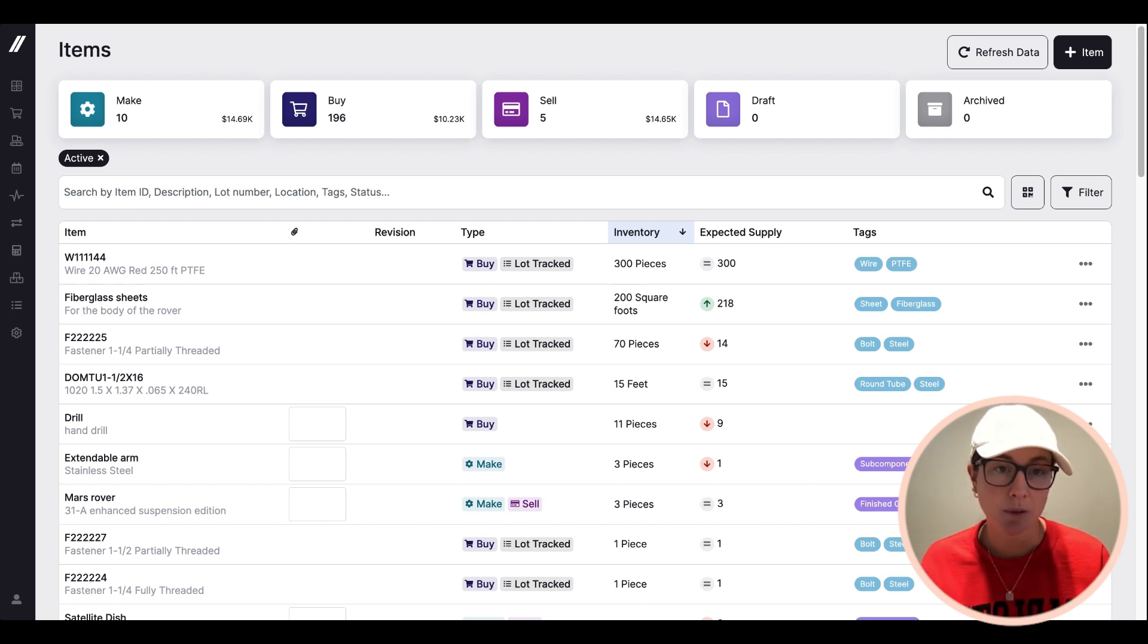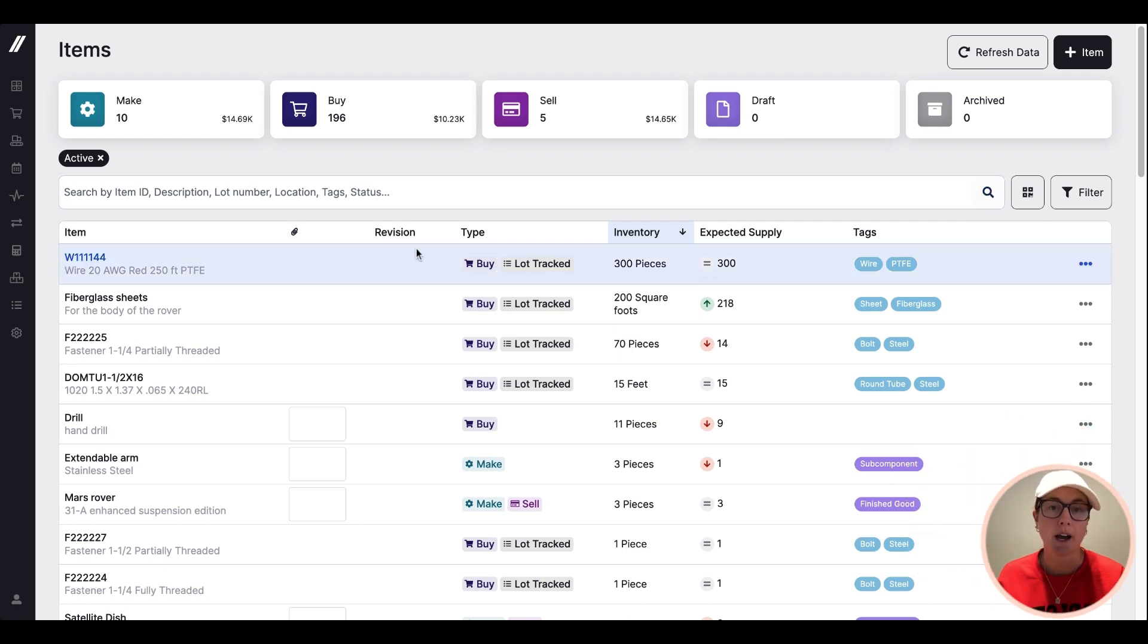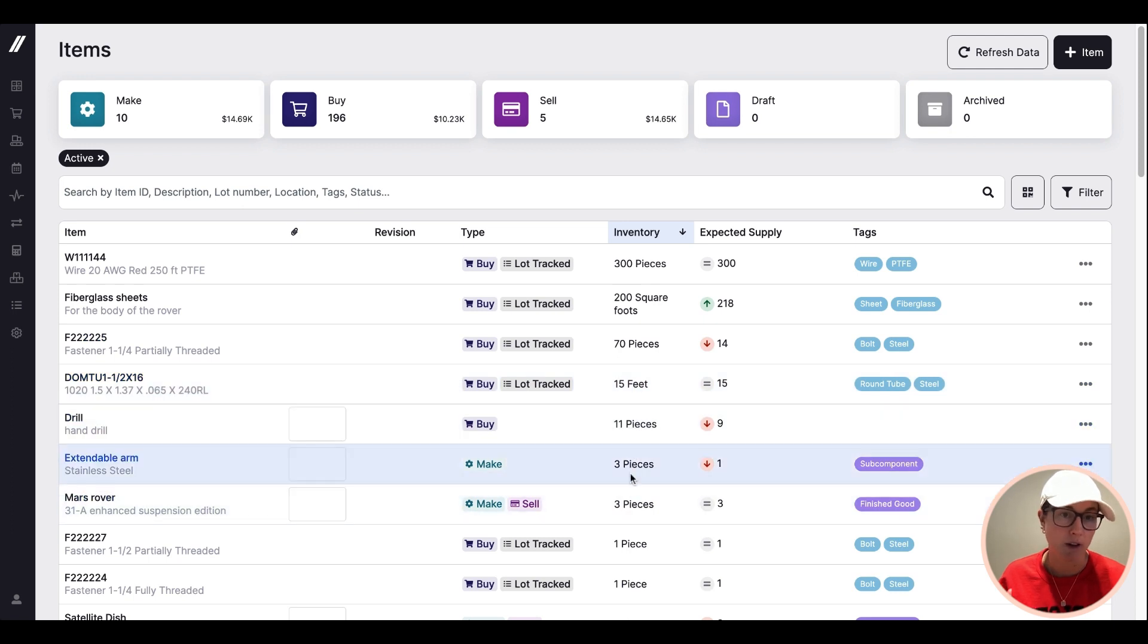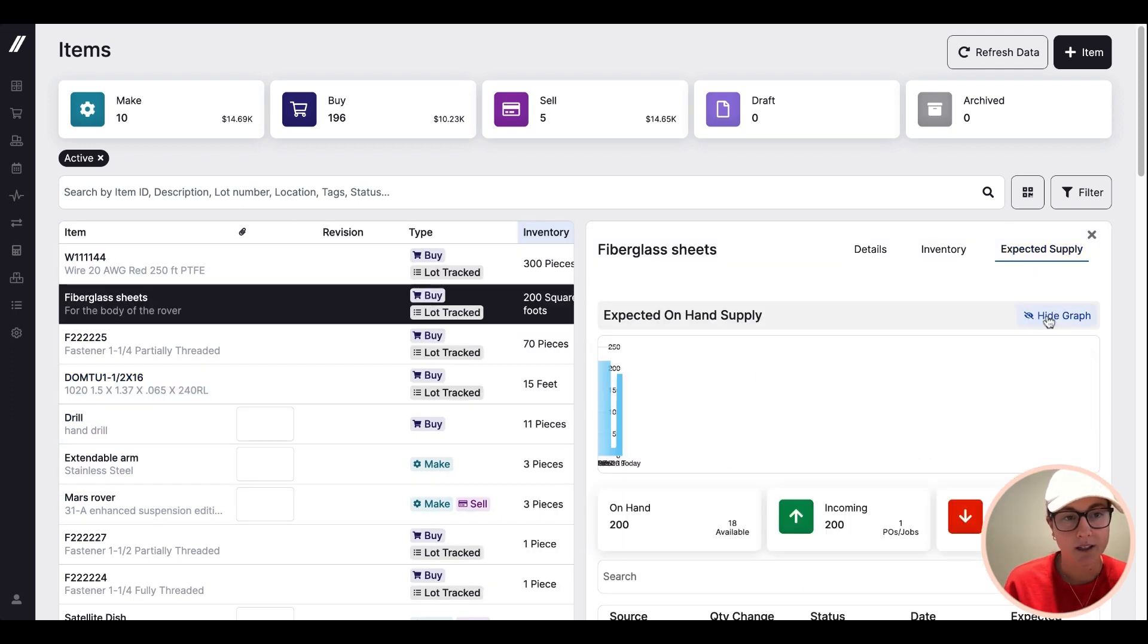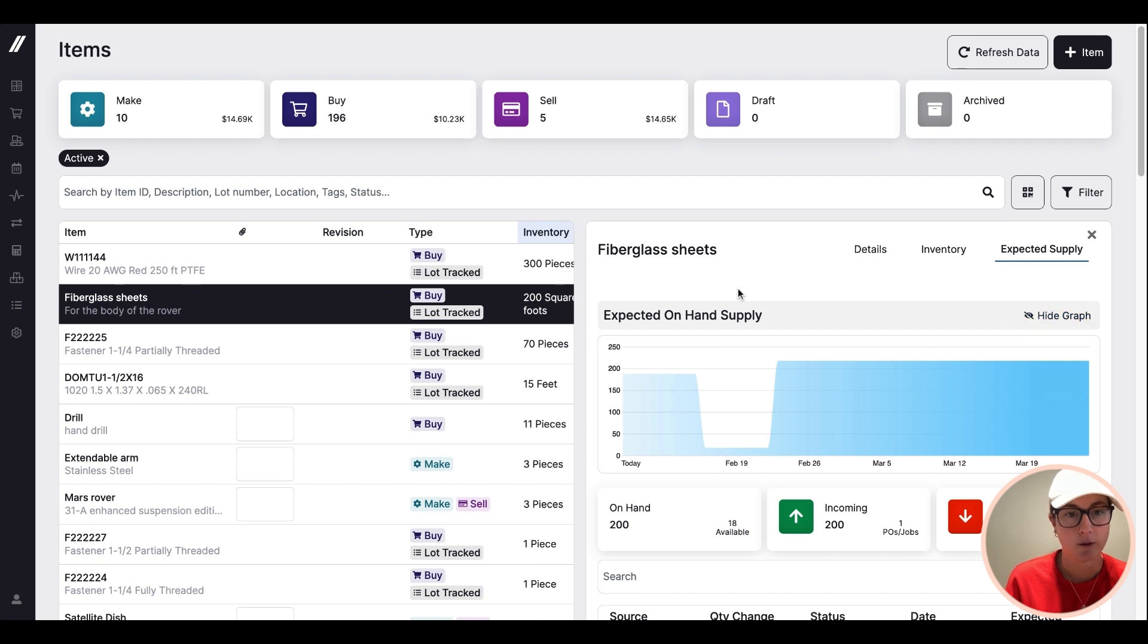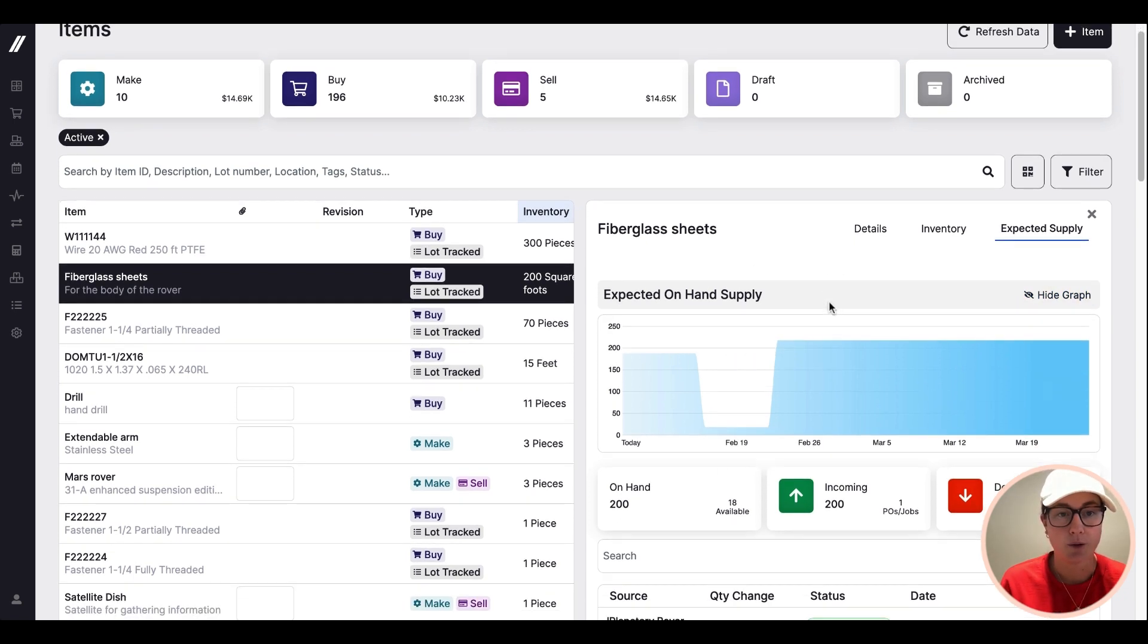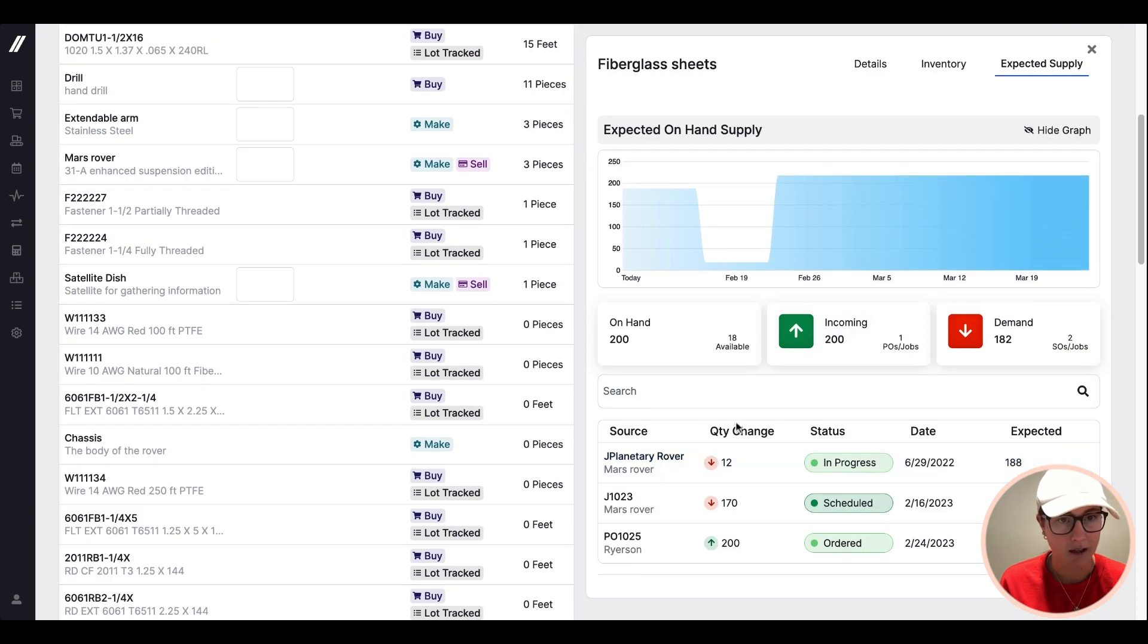As an example, I'm on our items grid. This is showing me a list of the current inventory levels of all of my items. If I jump into this item, I can see my expected inventory levels projected out into the future based on future jobs and future POs coming in.